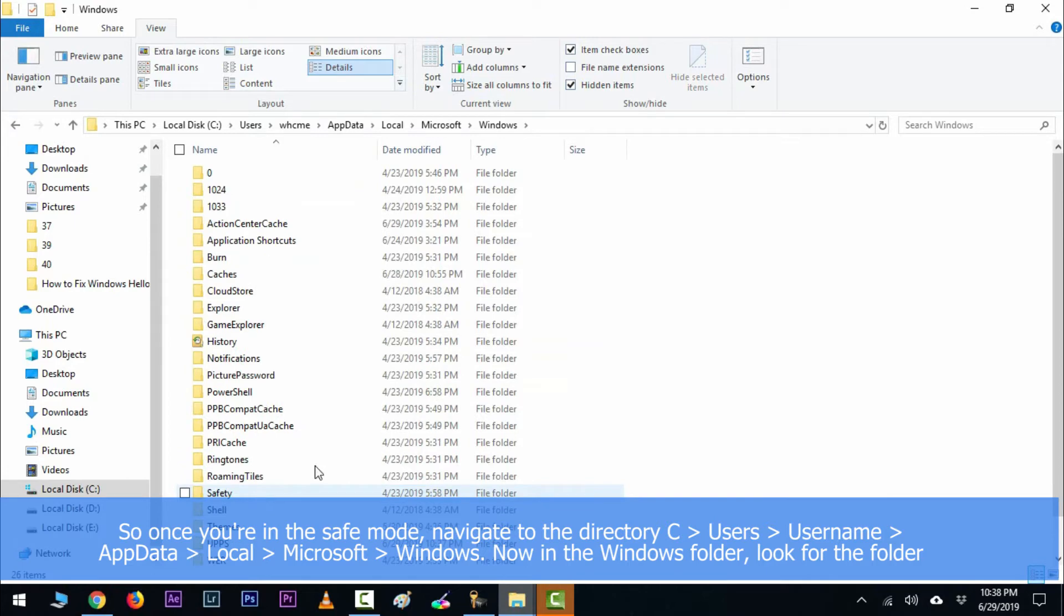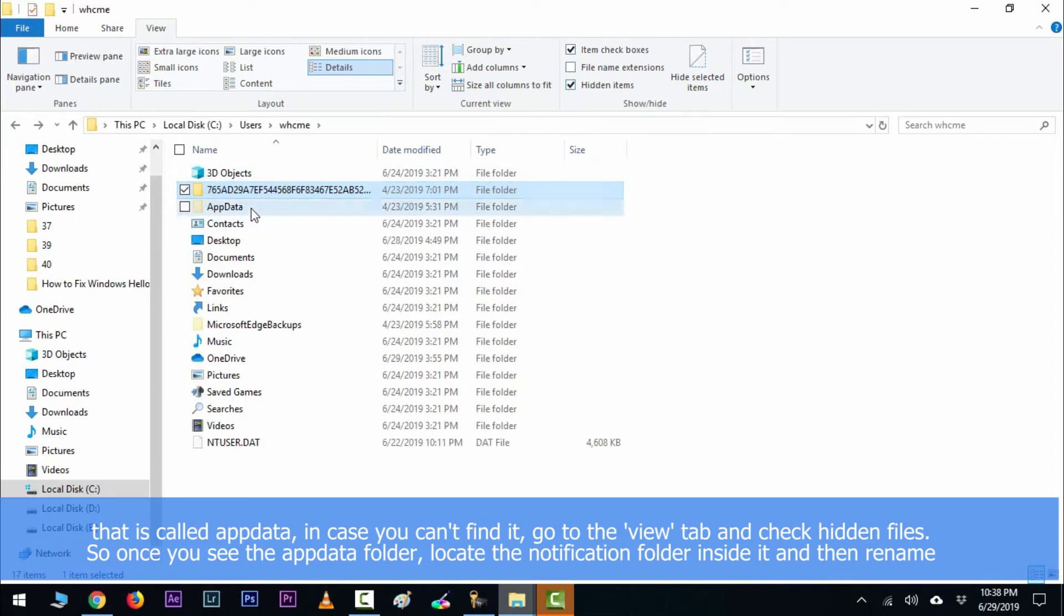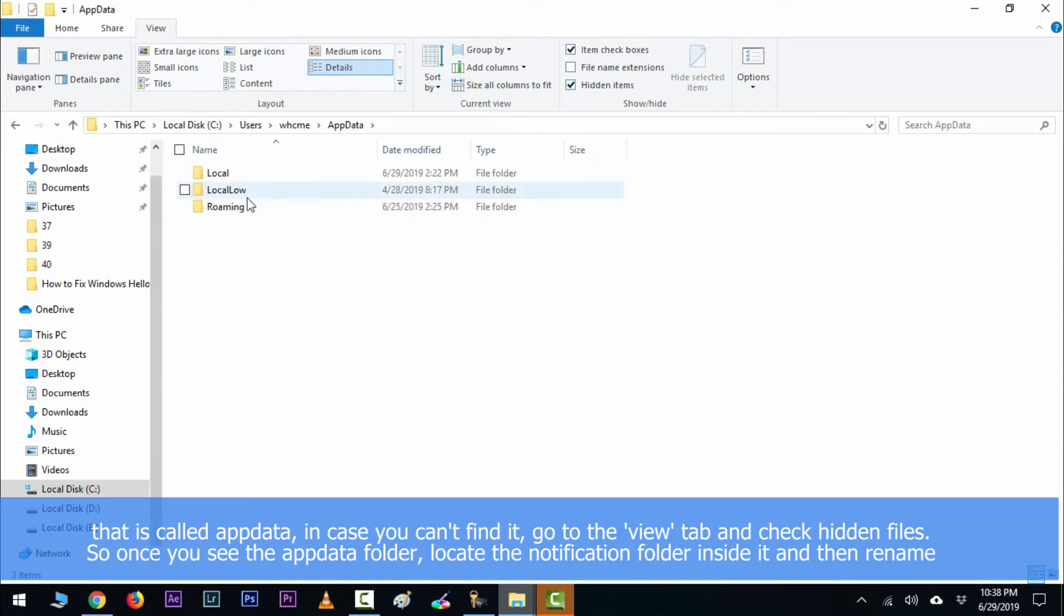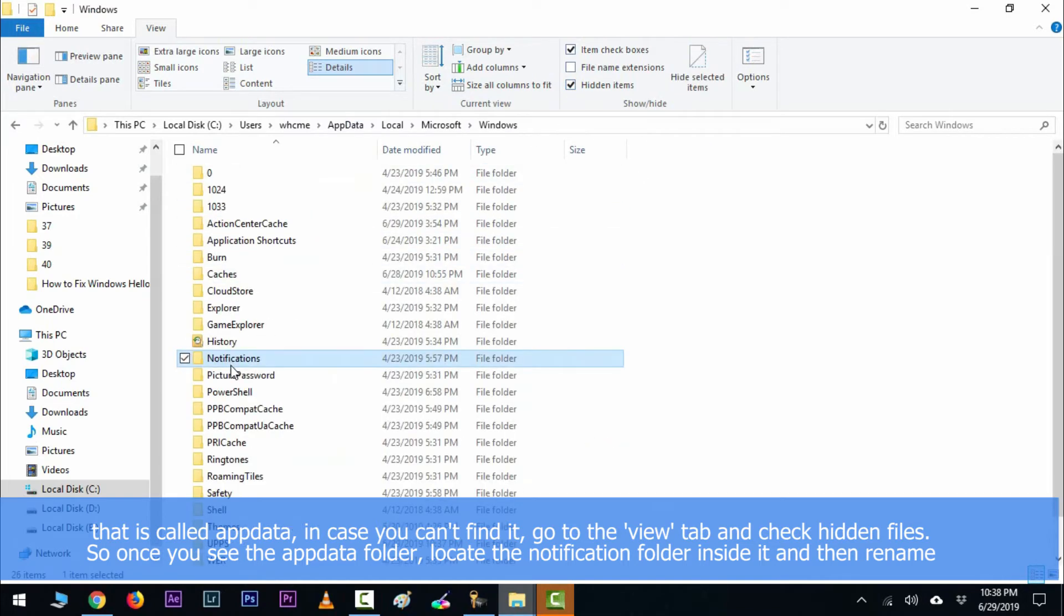Now in the Windows folder, look for the folder that is called AppData. In case you can't find it, go to the view tab and check hidden files. So once you see the AppData folder, locate the notification folder inside it.